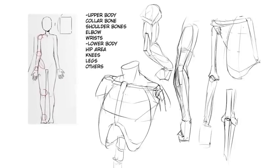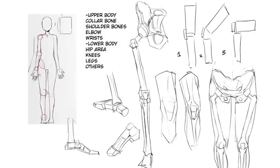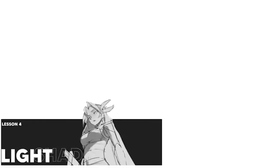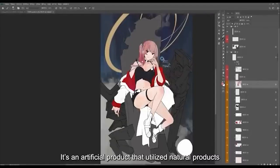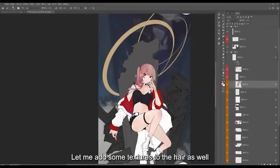These are the collarbone, shoulder bone, elbow, wrist, hip area, knee, and ankle. Lastly, light and shadow. The main point is to take the bounce light into account when painting, to make sure it doesn't look flat and has a lot more realism.